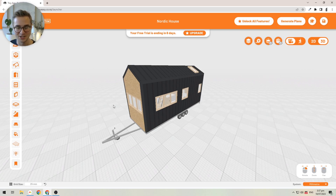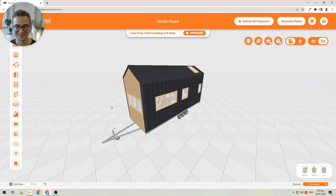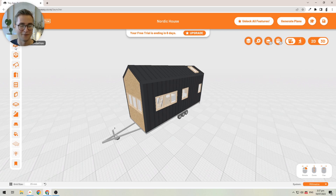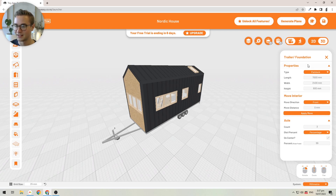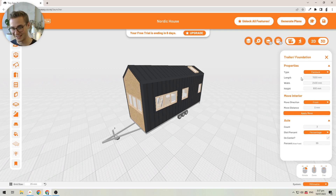To change the size of your tiny house, you need to think about the size of the trailer or foundation it's sitting on. I'll go ahead and change that by clicking on the trailer or foundation tool. Once clicked, the trailer and foundation properties will pop up on the right, allowing you to define what your base is that the tiny house is built on.